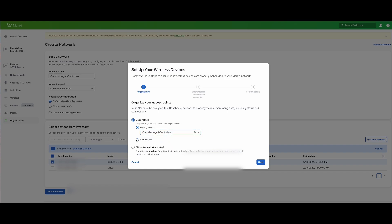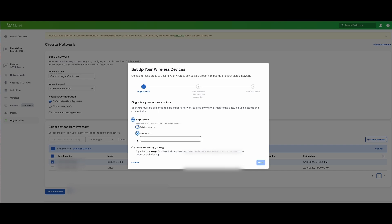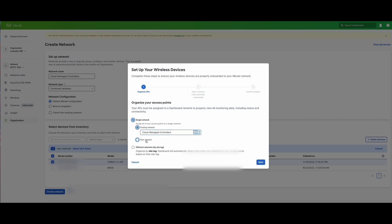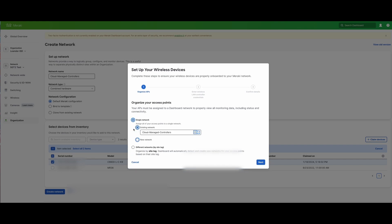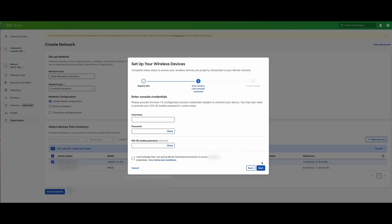We do have some options here. We can either use an existing network, do a new network here, or have it build based on site tags for different networks. So there's a number of different options here.